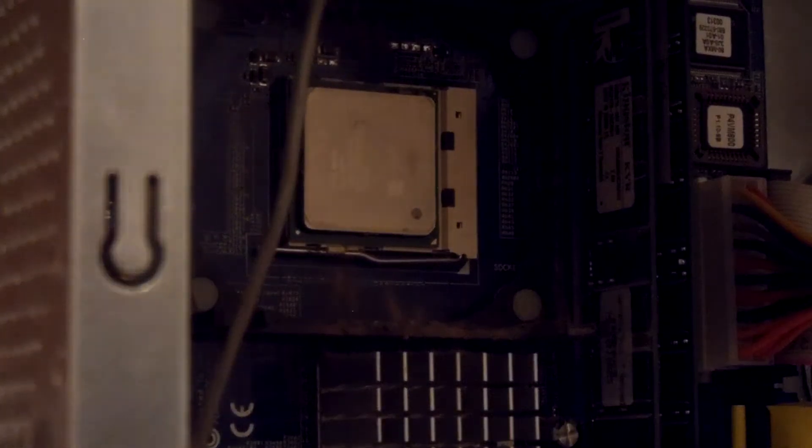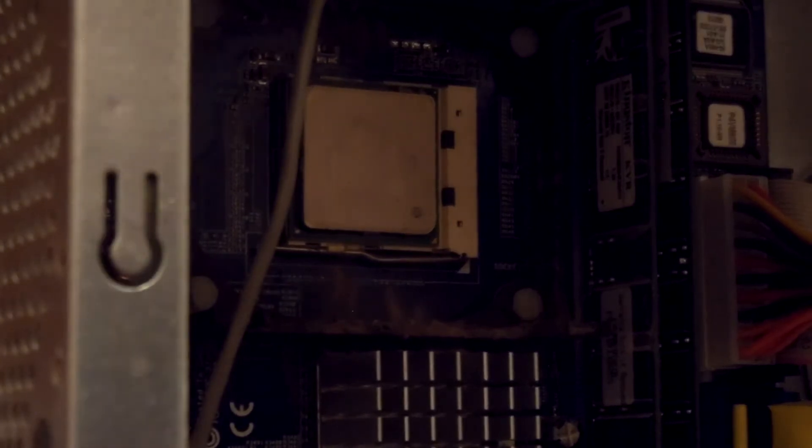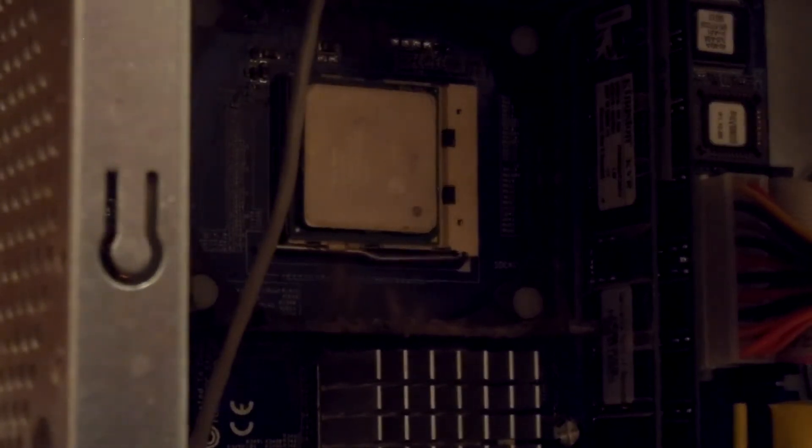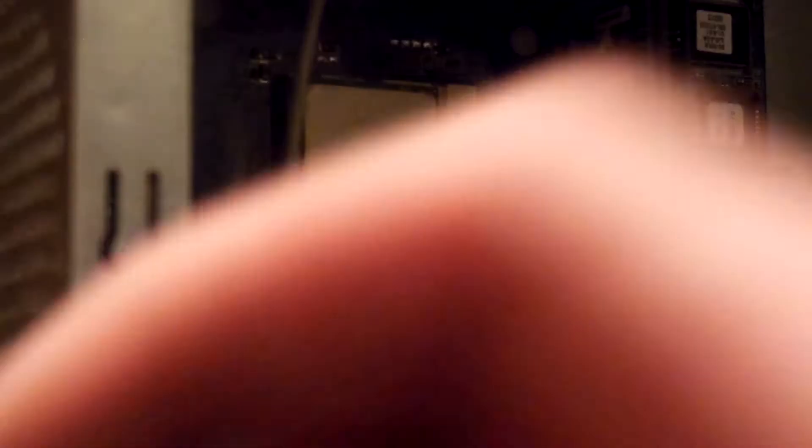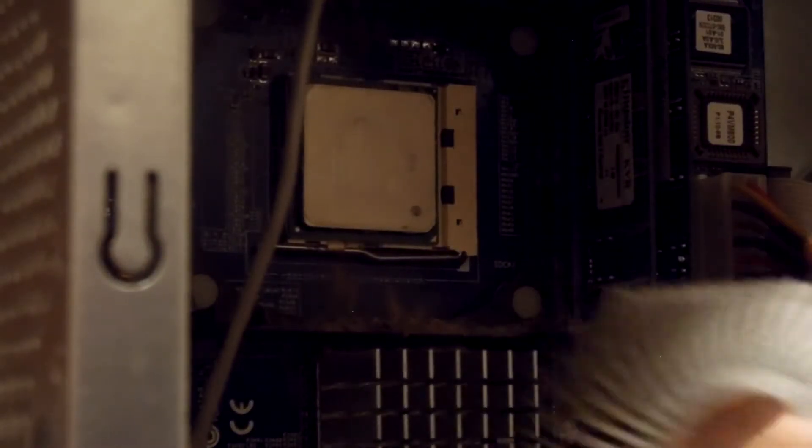We're gonna try to put this thing back on now, the correct way. The problem is I don't have any more thermal compound, so this thing will probably get pretty hot.